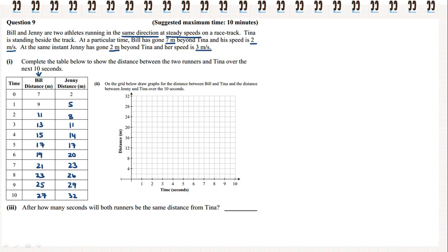Part 2. On the grid below, draw graphs for the distance between Bill and Tina and the distance between Jenny and Tina over the 10 seconds. We'll start off with Bill and Tina. At 0 seconds, he's 7 metres beyond. We need to be careful because the numbers on the y-axis are going up in units of 4, so halfway in between is going to be 6, and halfway between 6 and 8 is our 7. So we put our dot there. Then we have 9, then 2 seconds is 11 metres, and at 3 seconds it's 13, and so on.